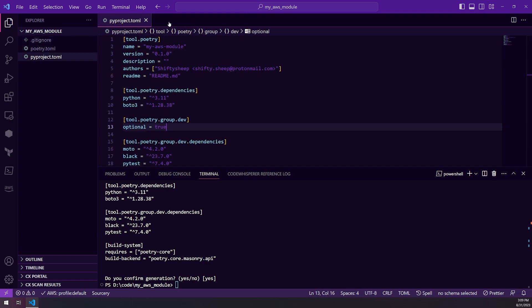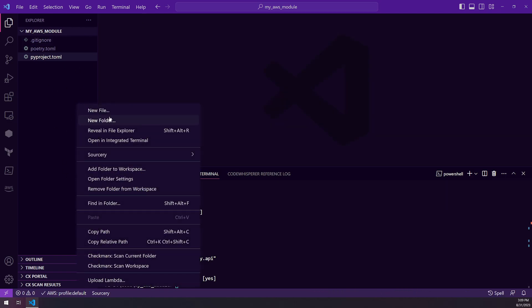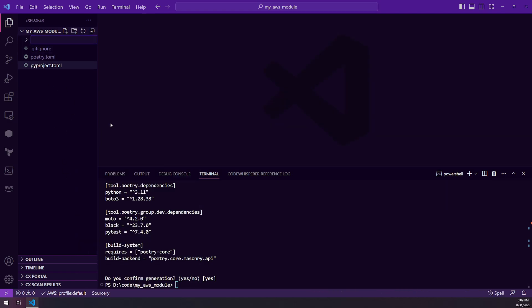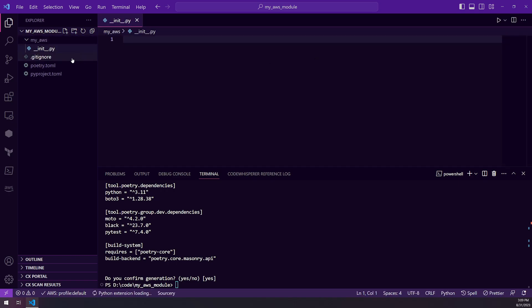So this is really the base structure that we need. The other thing I'm going to do is create my AWS module folder. So that's where my code will be. Create a dunder init so that I can import it.